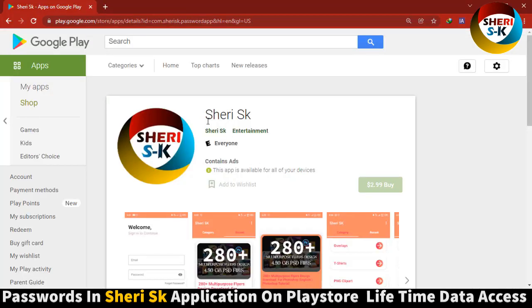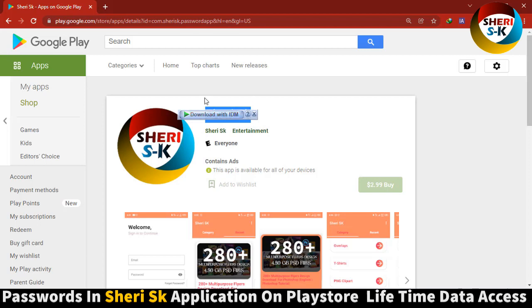Go to Google Play Store and search for Sheri SK. Buy now for $2.99 for lifetime access. All passwords are available here.